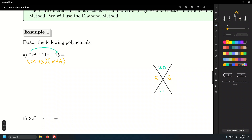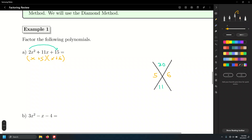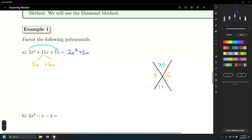What we do with the two numbers 5 and 6 is split the middle term into the addition of these two: 5x plus 6x still adds up to 11x. So we write the whole thing as 2x squared plus 5x plus 6x plus 15 — a four-term polynomial. What do we do with a polynomial with four terms? Factor by grouping.